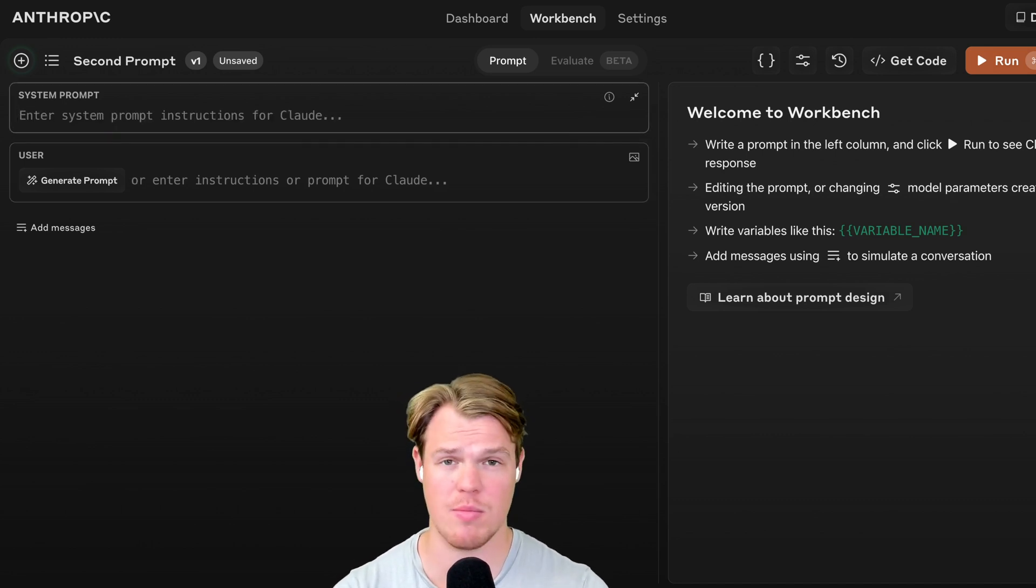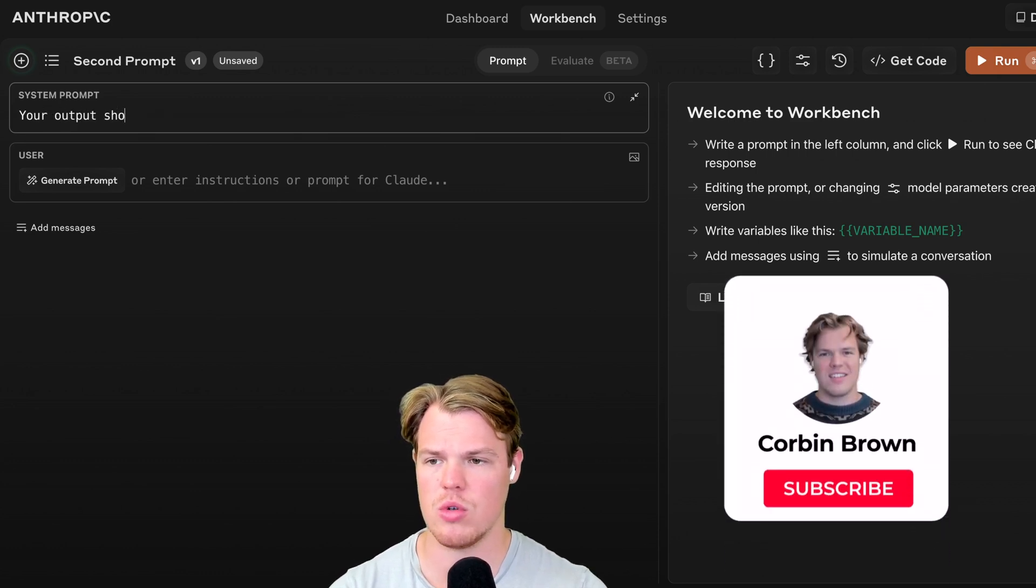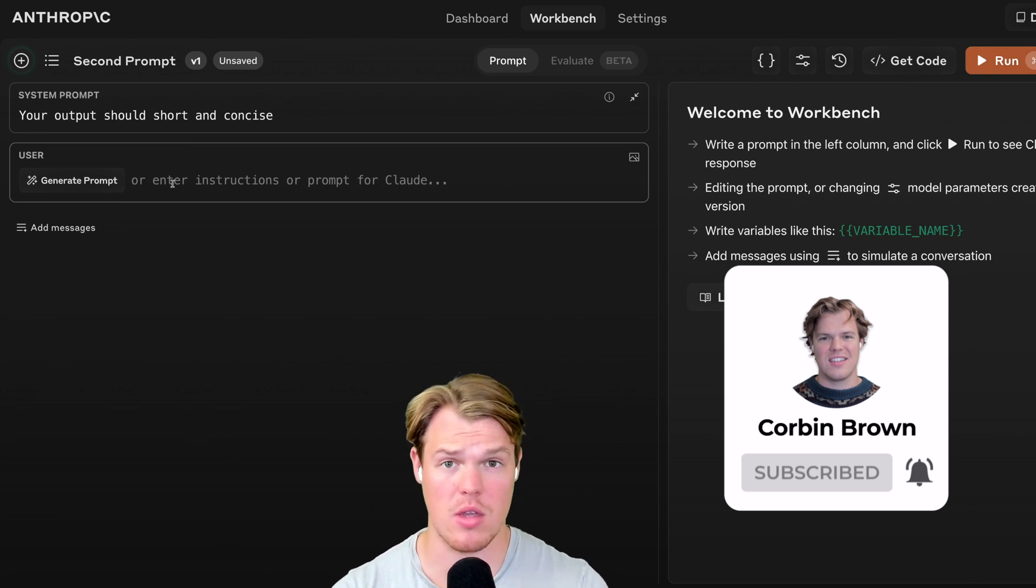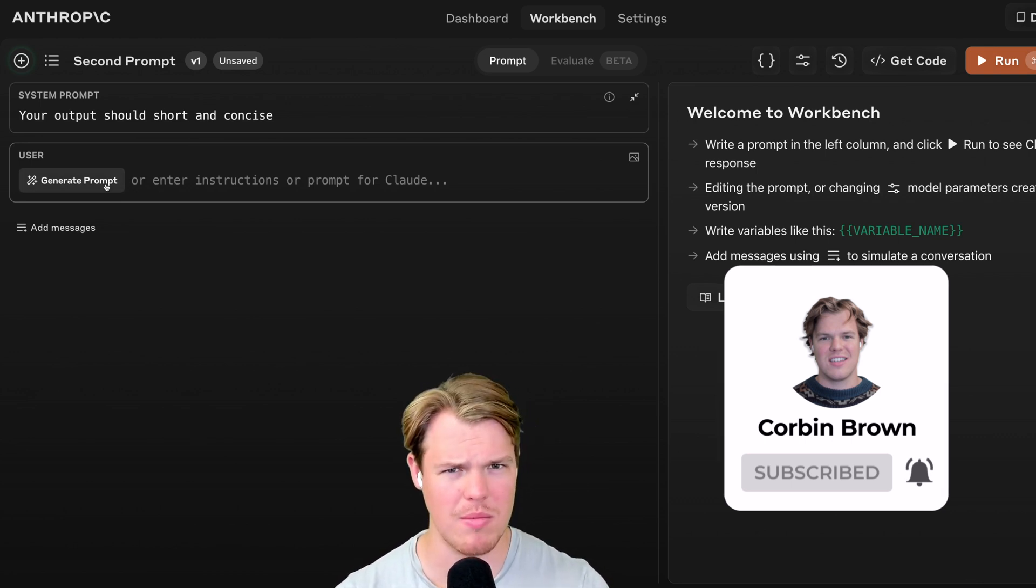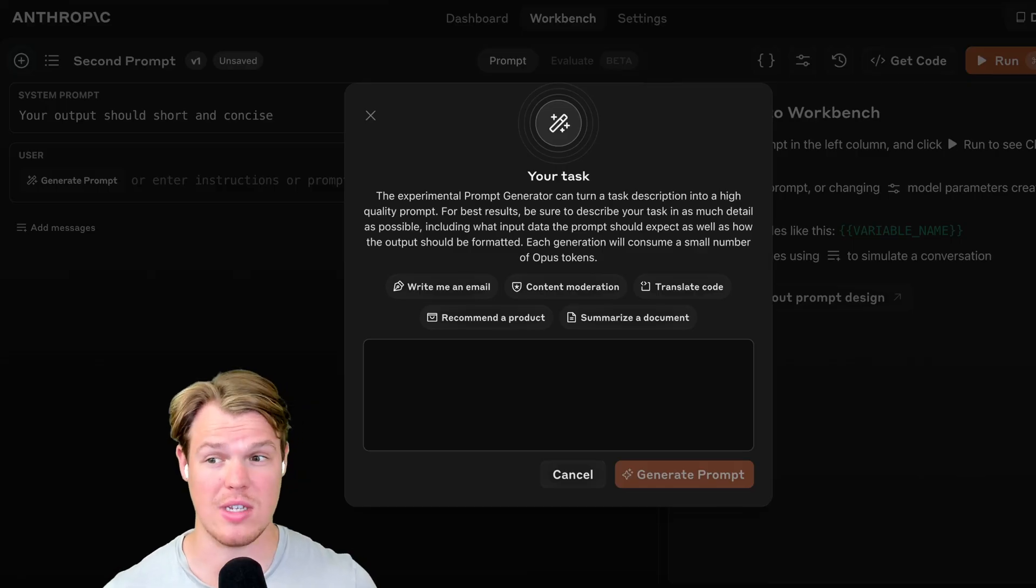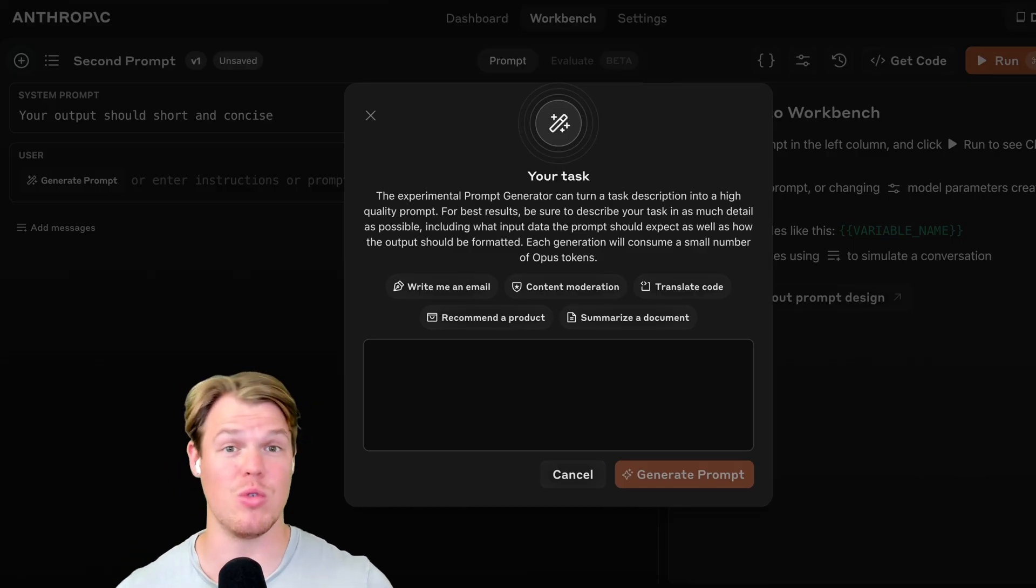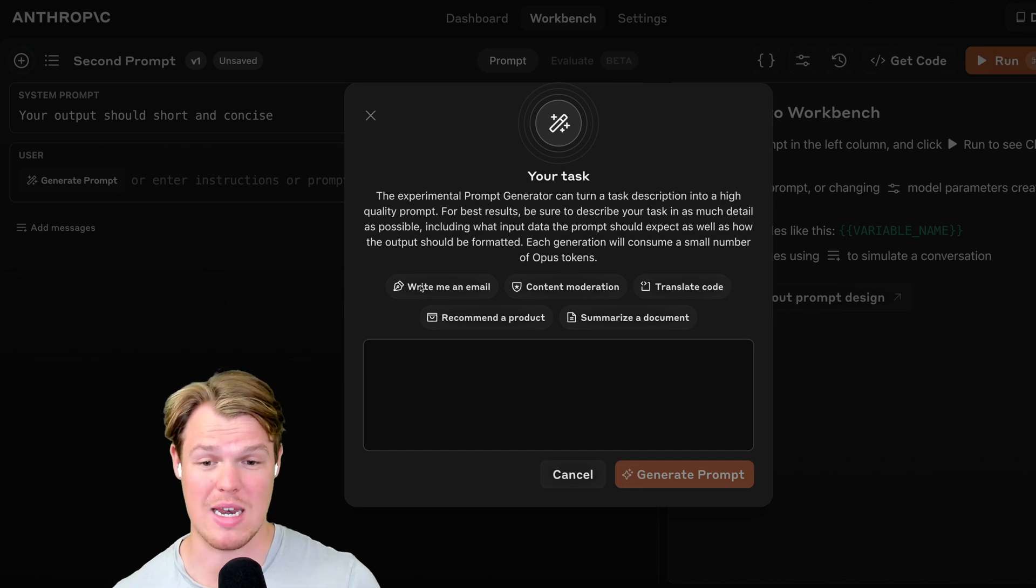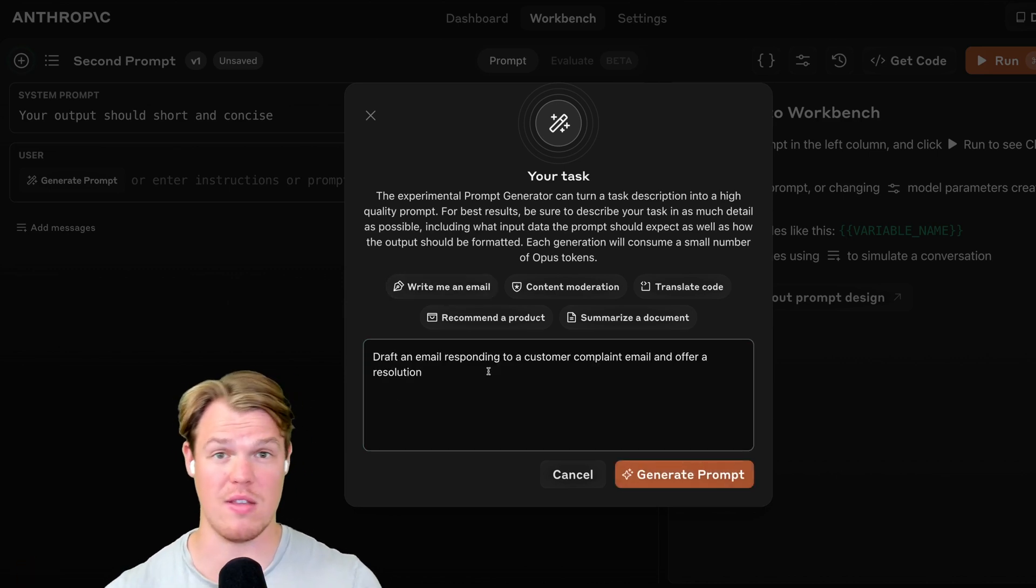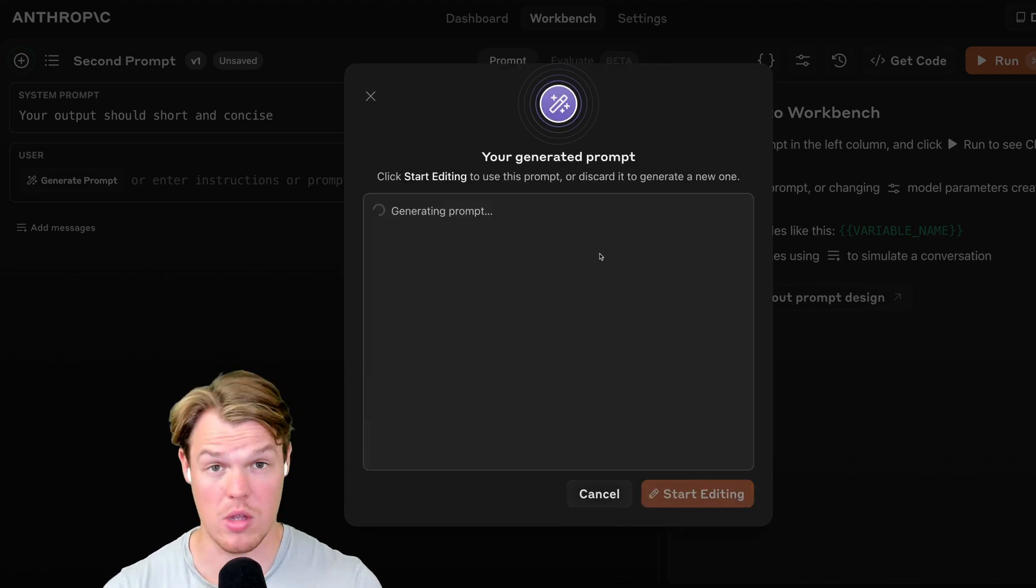Let's do a simple prompt together. For the system prompt, we're going to just say your output should be short and concise. It seems like within Anthropic, you have the ability to actually have it generate a prompt, which is kind of interesting. So let's go and click that. So in this context, it seems like it wants to actually help you create the prompt that it will use. So for example, if I hit write me an email, it can be like a prompt that could be effective for the user message. So let's say generate prompt loading.